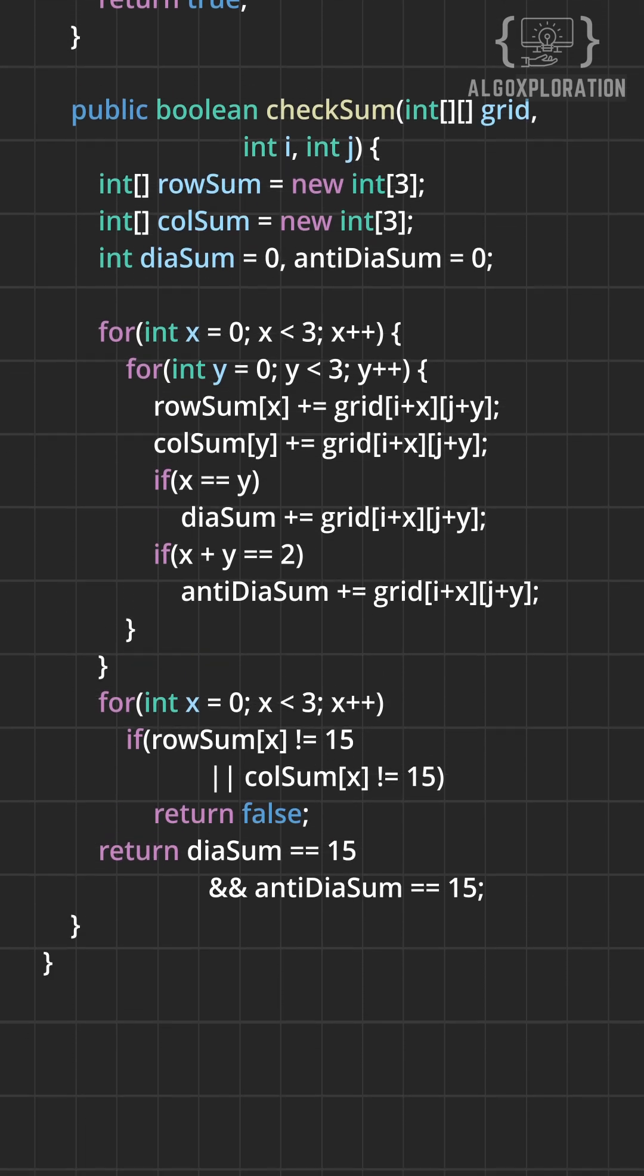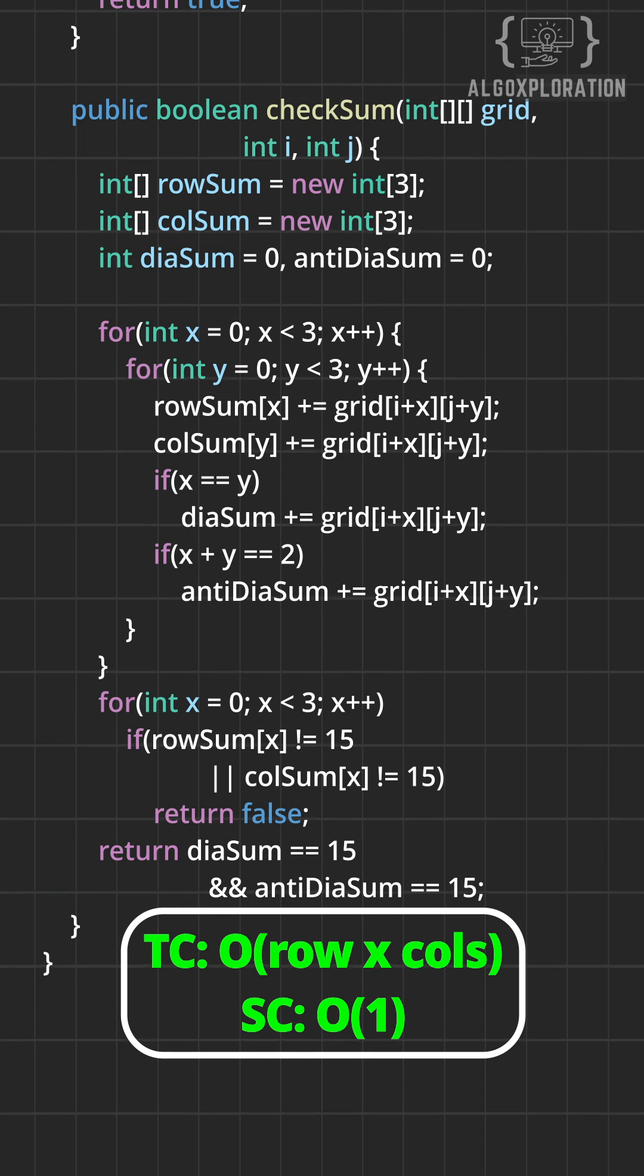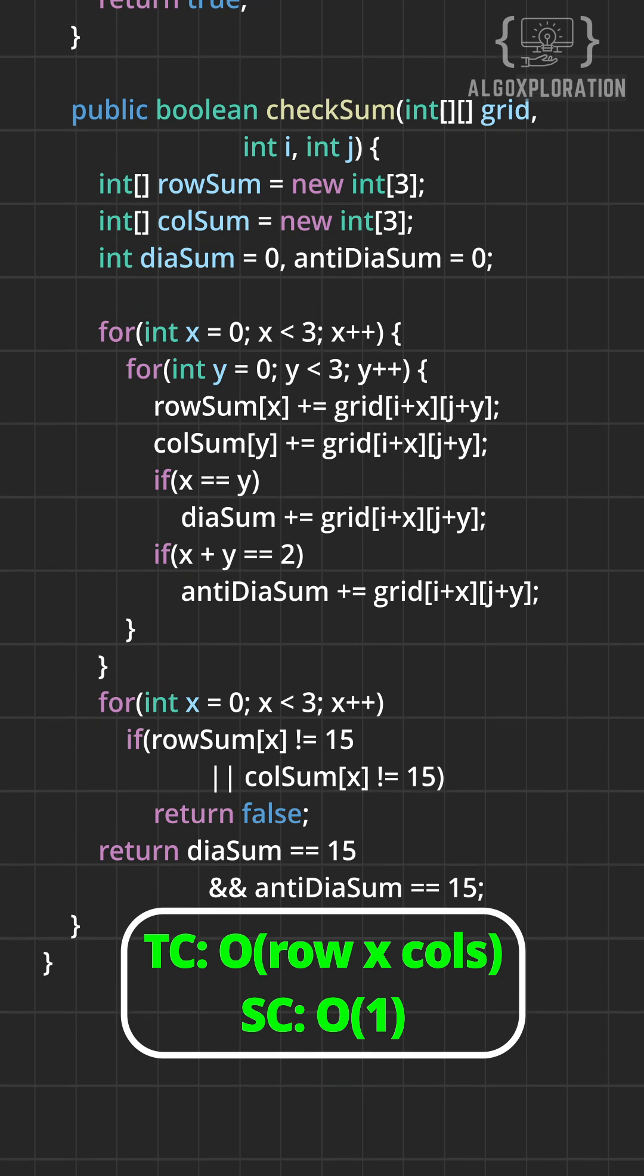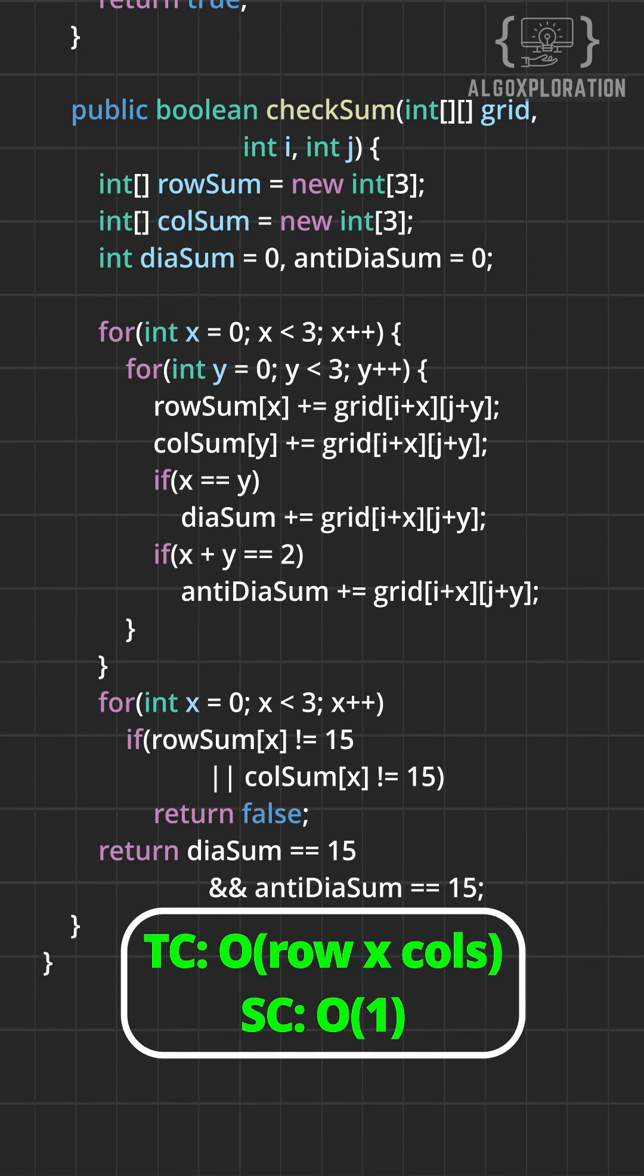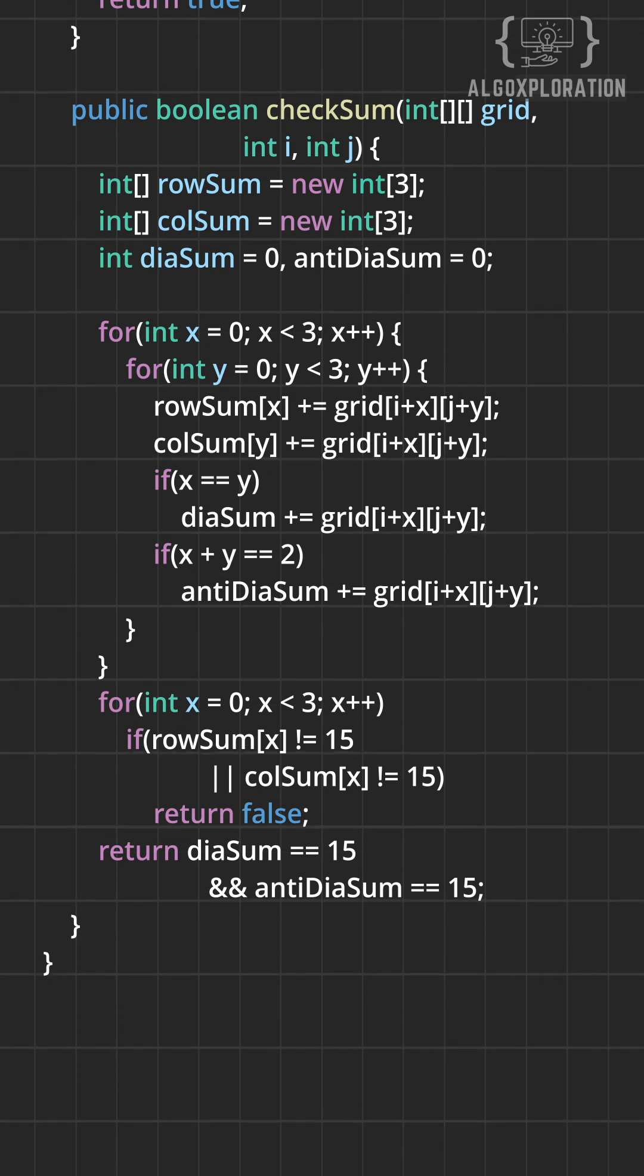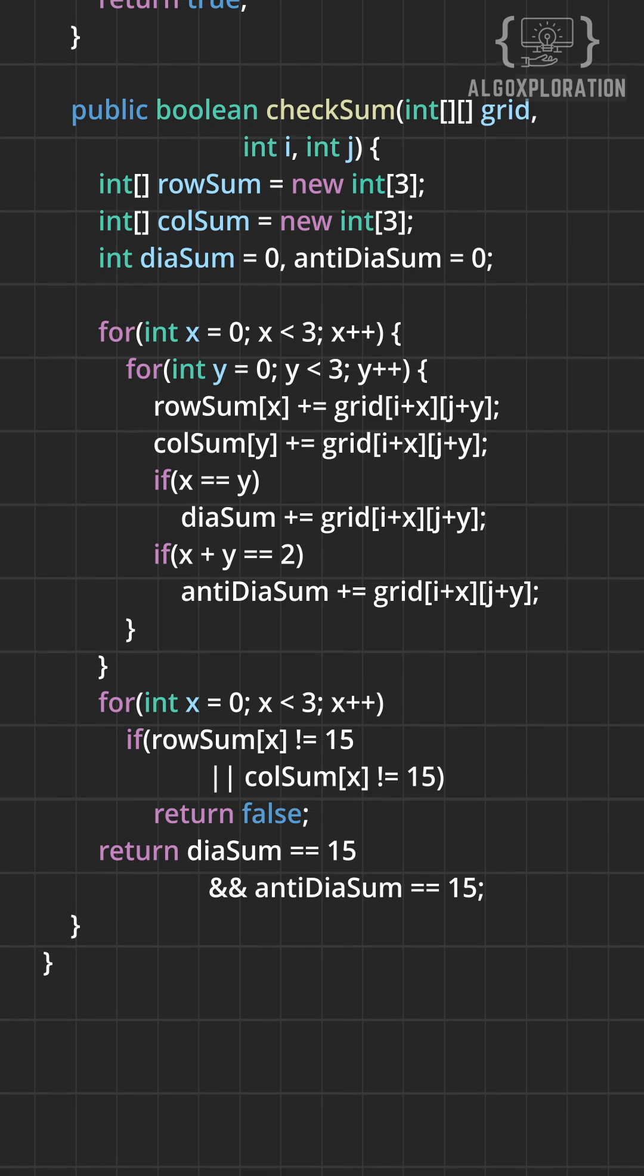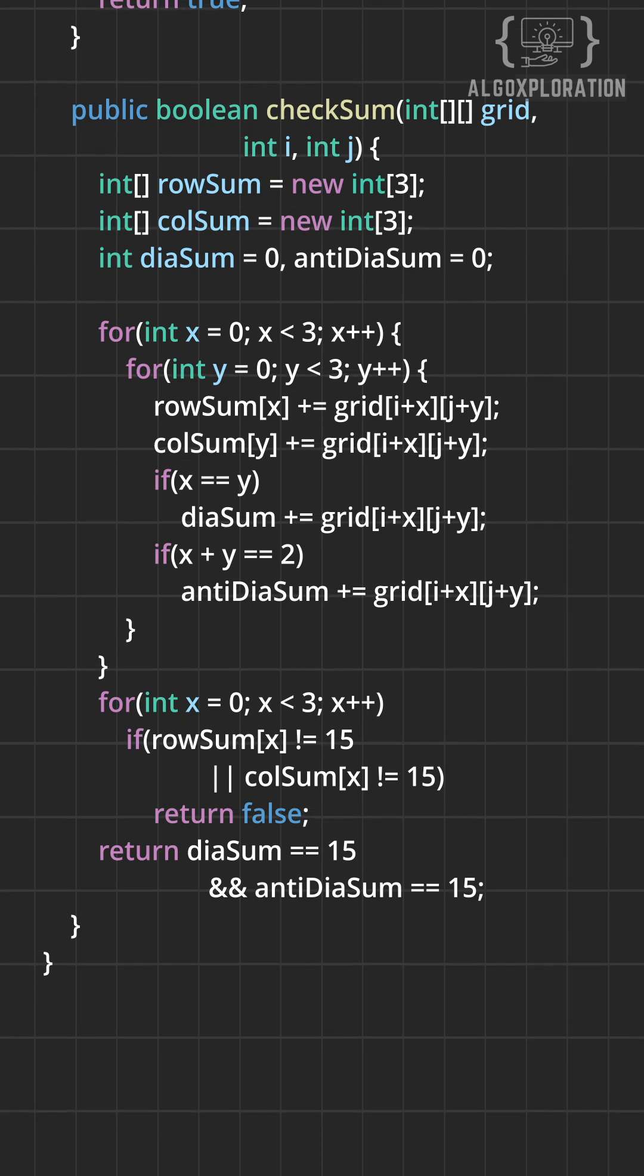So for this the time complexity is order of row times column and the space is order of 1. The full code is in the comments down below. Don't forget to hit the like and subscribe button. That's it for today, I'll see you tomorrow.